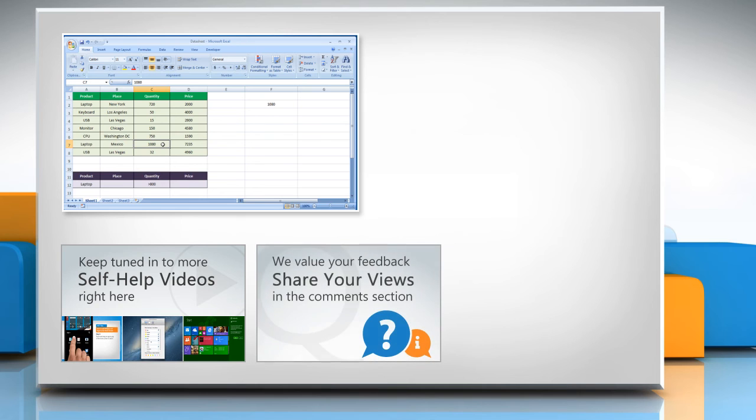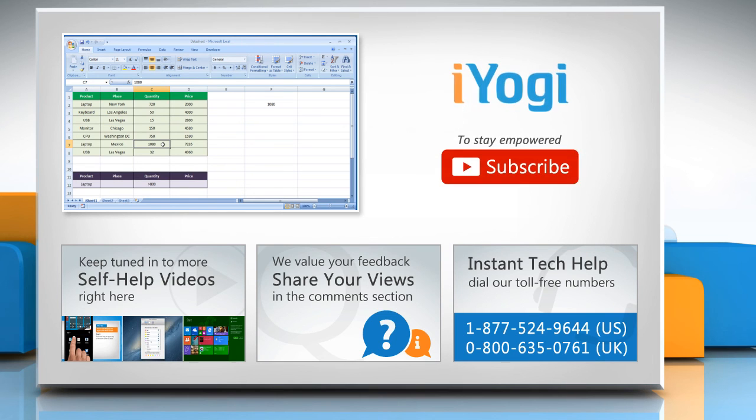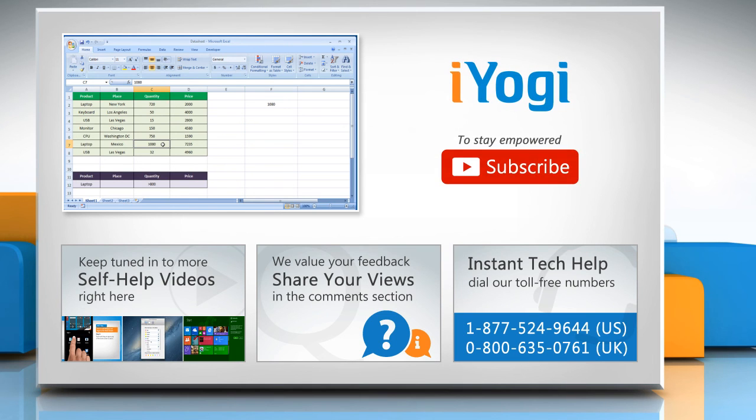Have something to ask or share? Pen it down in the comments. To get iYogi tech support, dial toll-free numbers. To stay empowered technically, subscribe to our channel.